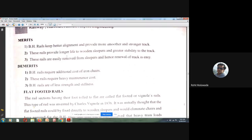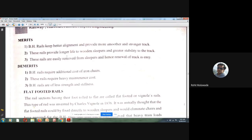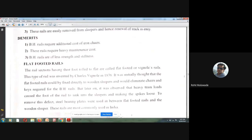The demerits of bull-headed rails are: they require additional cost for iron chairs; they require more chairs especially at points and crossings; they require heavy maintenance and cost; and they have lesser strength and lesser stiffness compared to flat-footed rails.